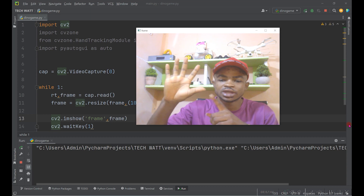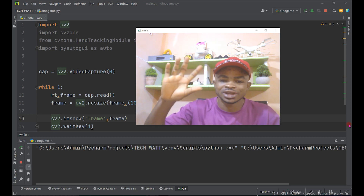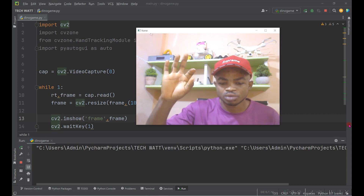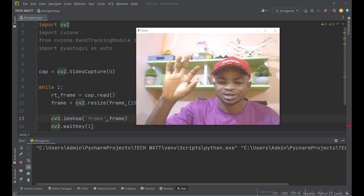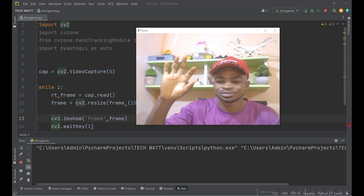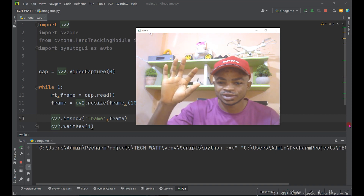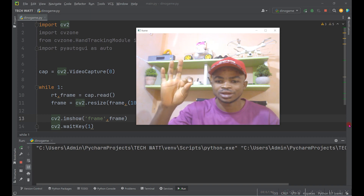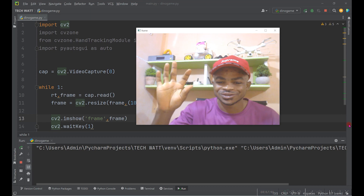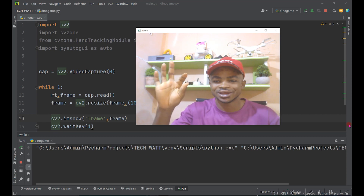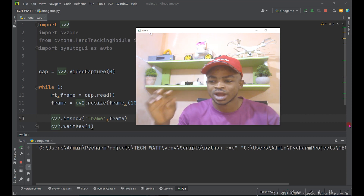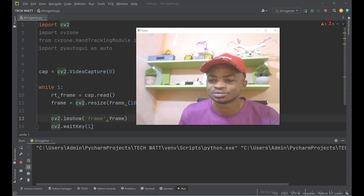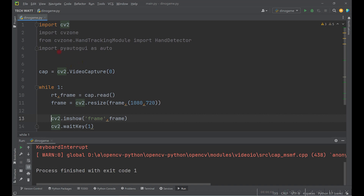The whole concept of hacking the dino game is that we first track our hand, then find the distance between the thumb and the pinky finger. Whenever this distance decreases, we press the up navigation key, and the dino will jump. So anytime the game has seen an object in front of it and we close these two fingers together, the dino jumps. Let's get our hand tracking working first.